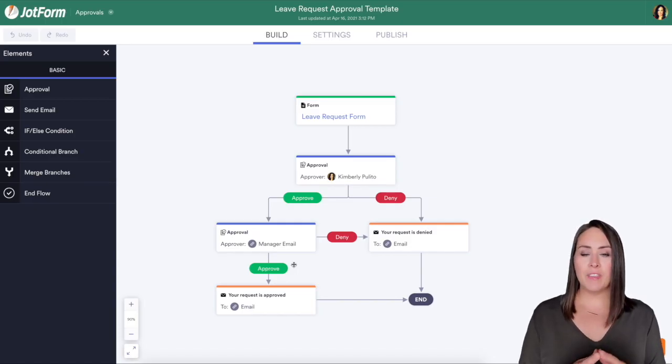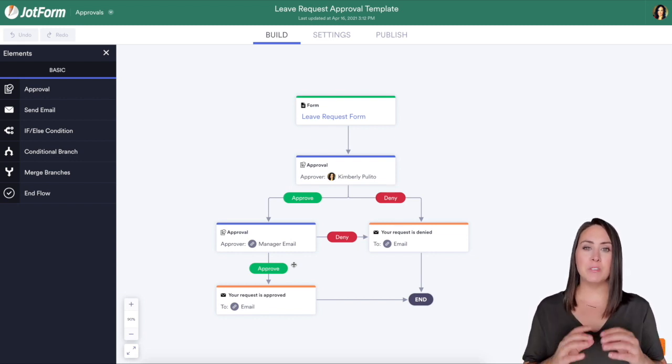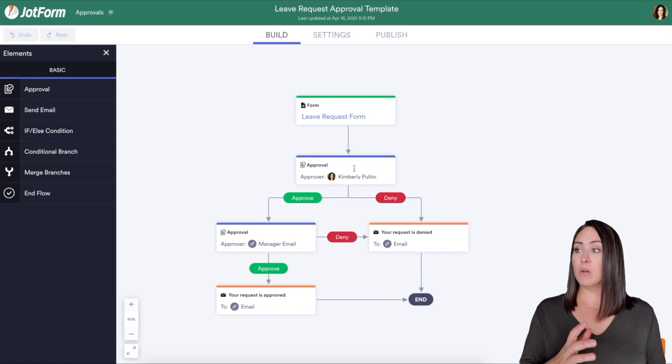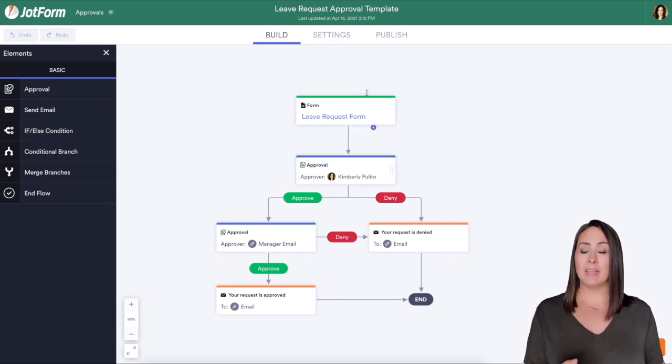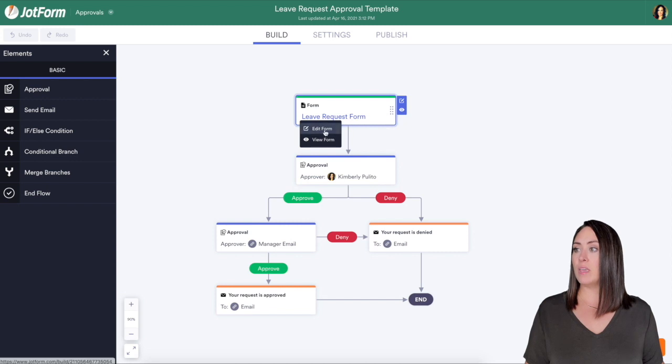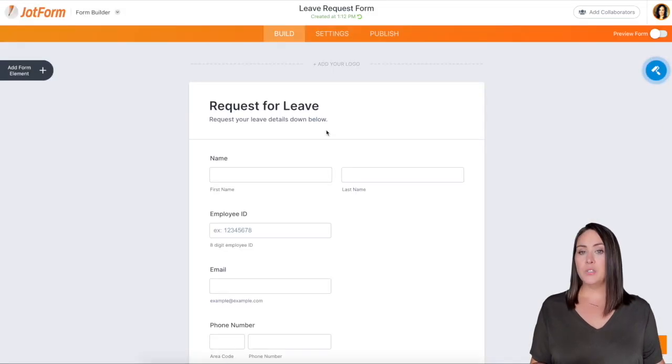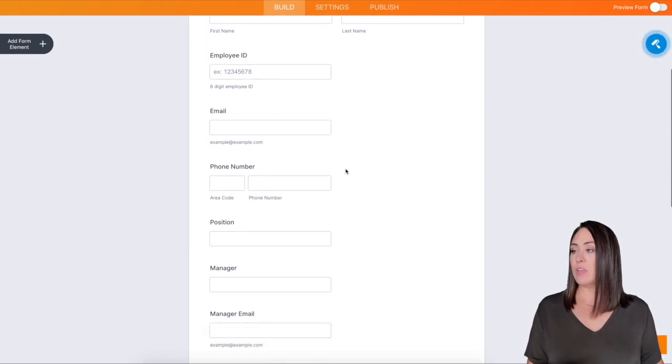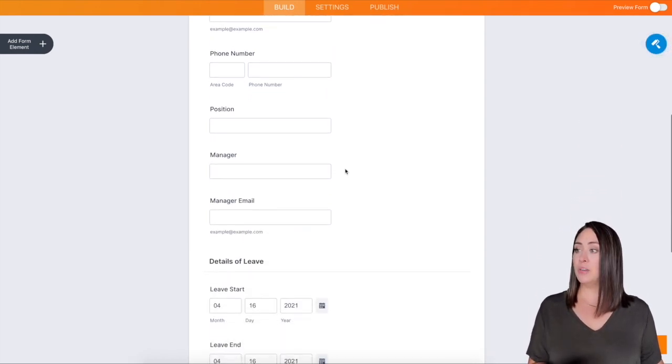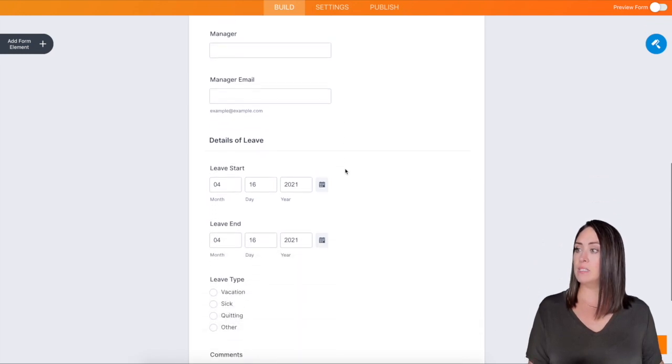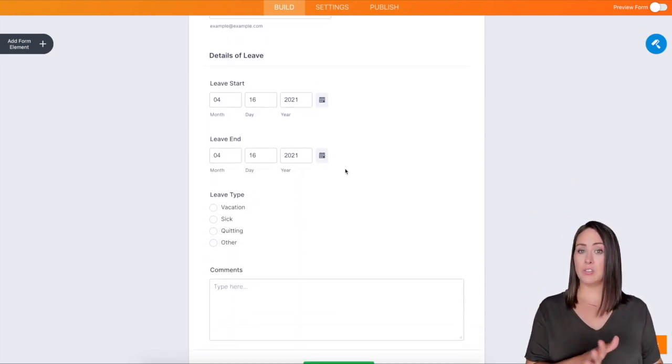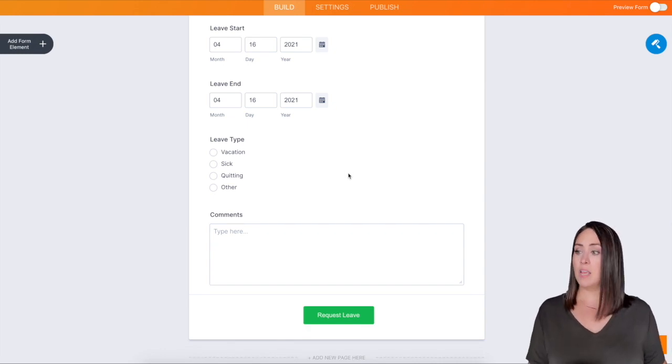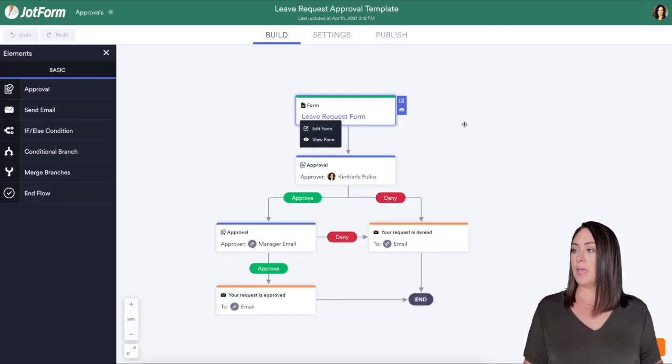This is one of my favorite things about this approvals process. I love being able to see the bird's eye view. So from here we can actually view and edit the form by clicking that top box where it says leave request form. You can see for this template we have their name, employee ID, email, phone number, position, manager, manager email, and then their leave date start and end, the type, and if they want to leave any comments. We can go back up and come back to this workflow.